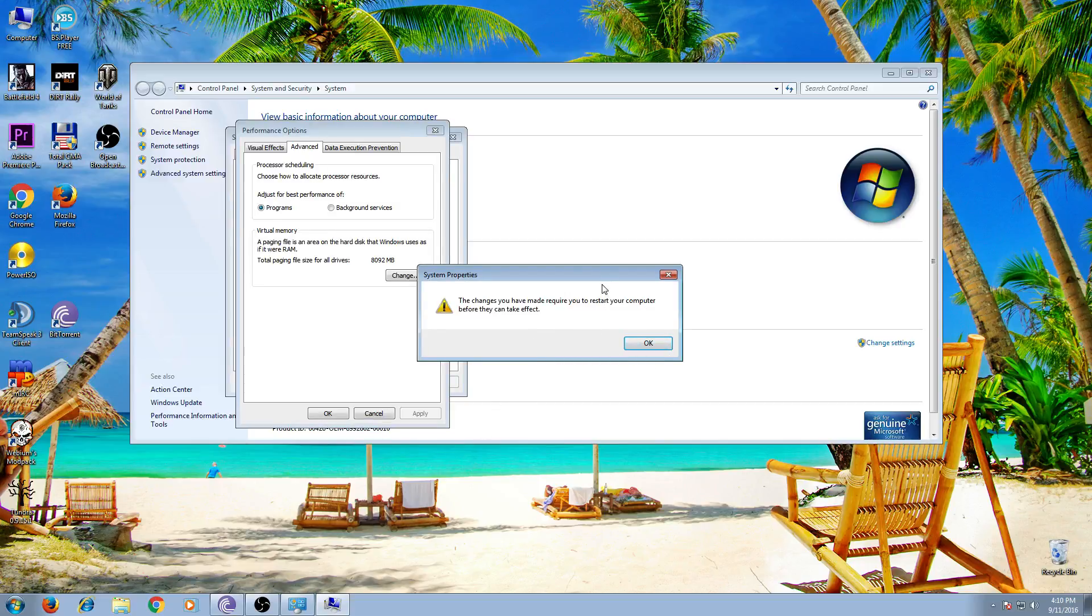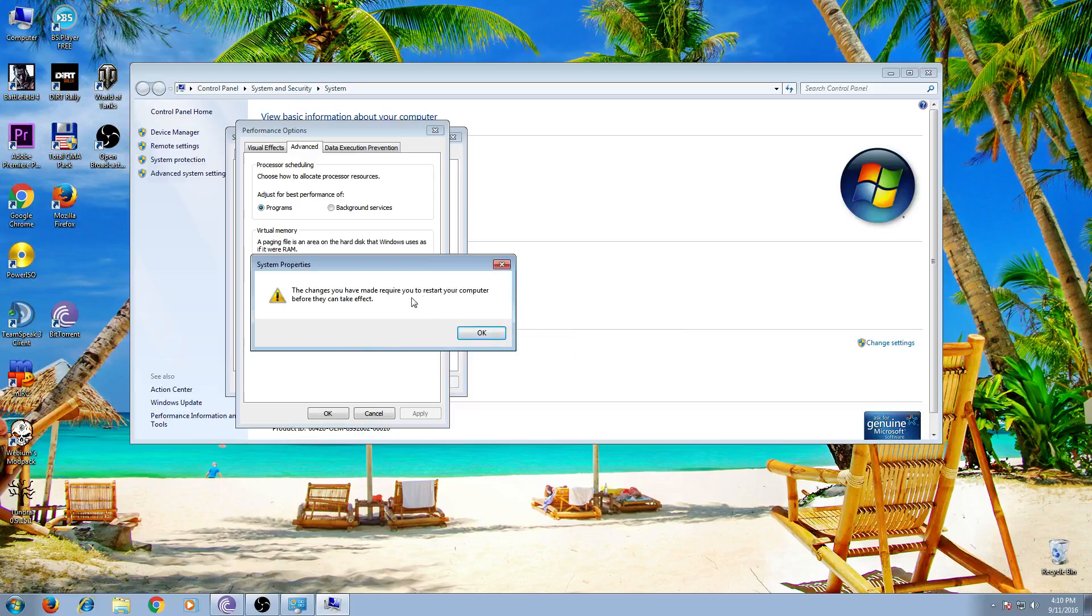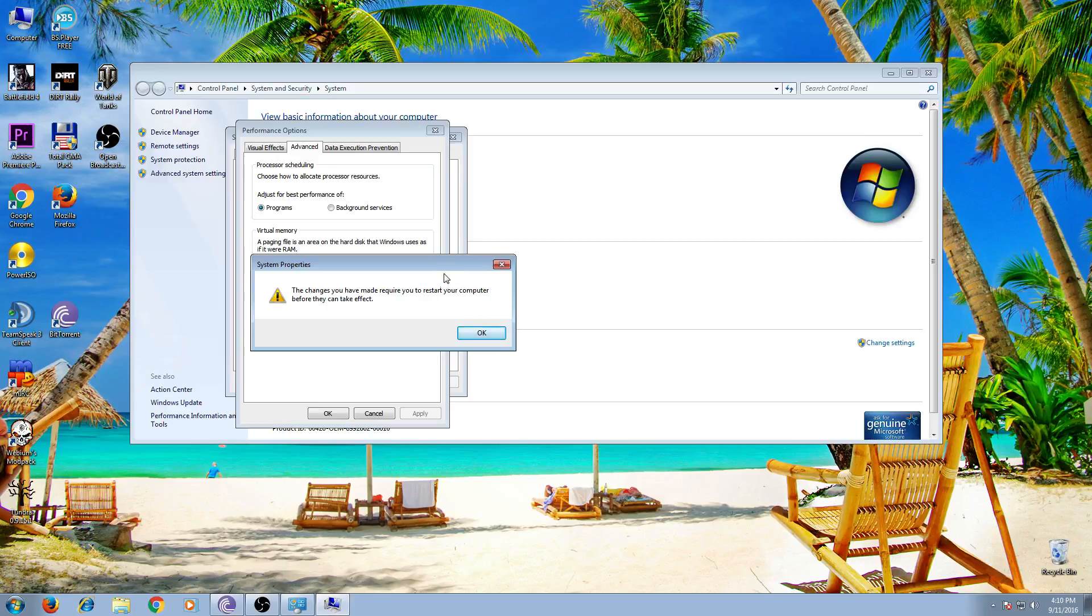Now PC asks you to restart computer. Do this and your memory size will be changed.